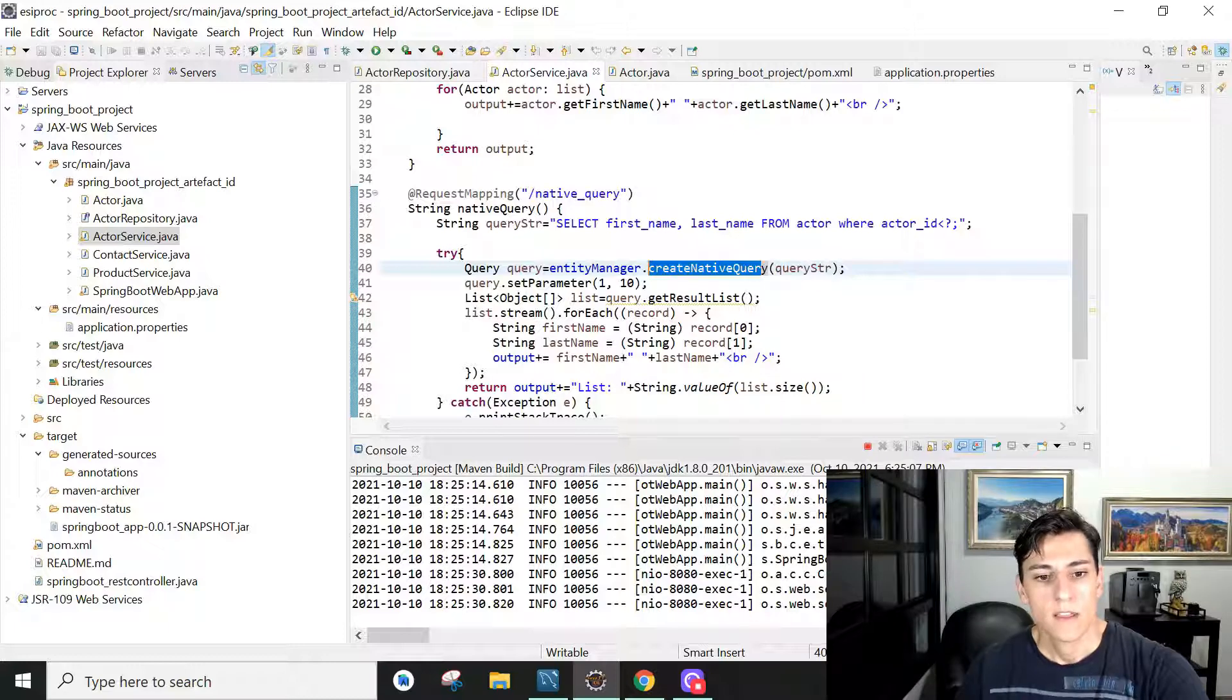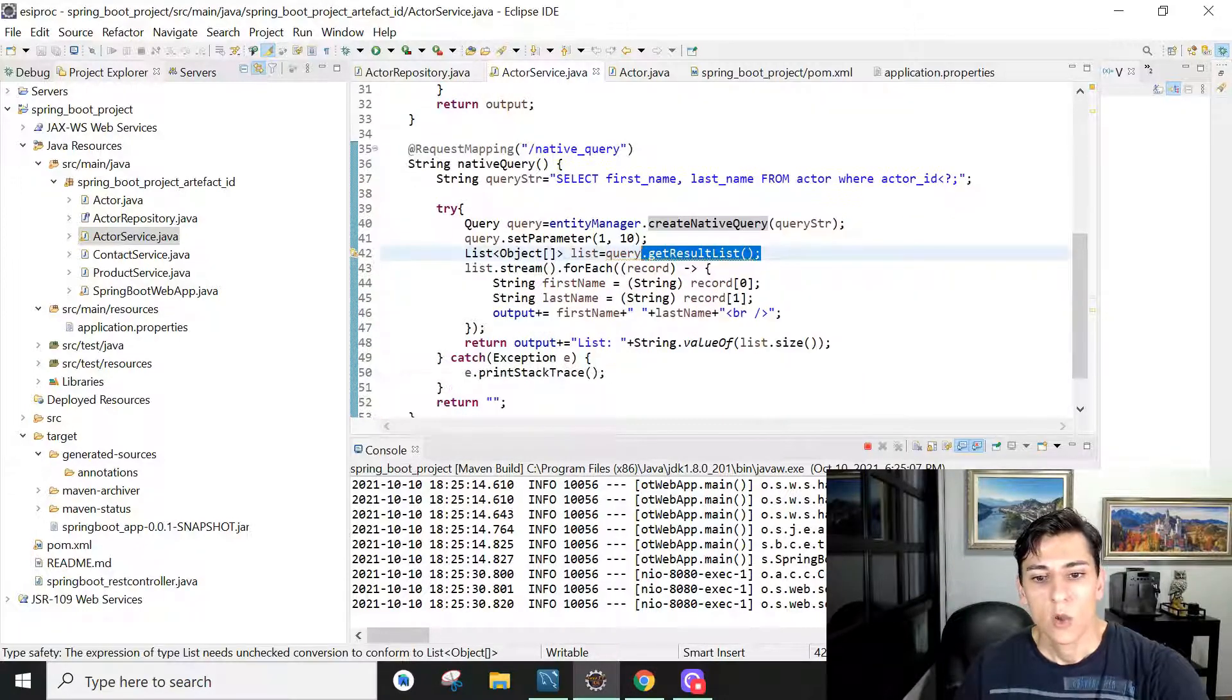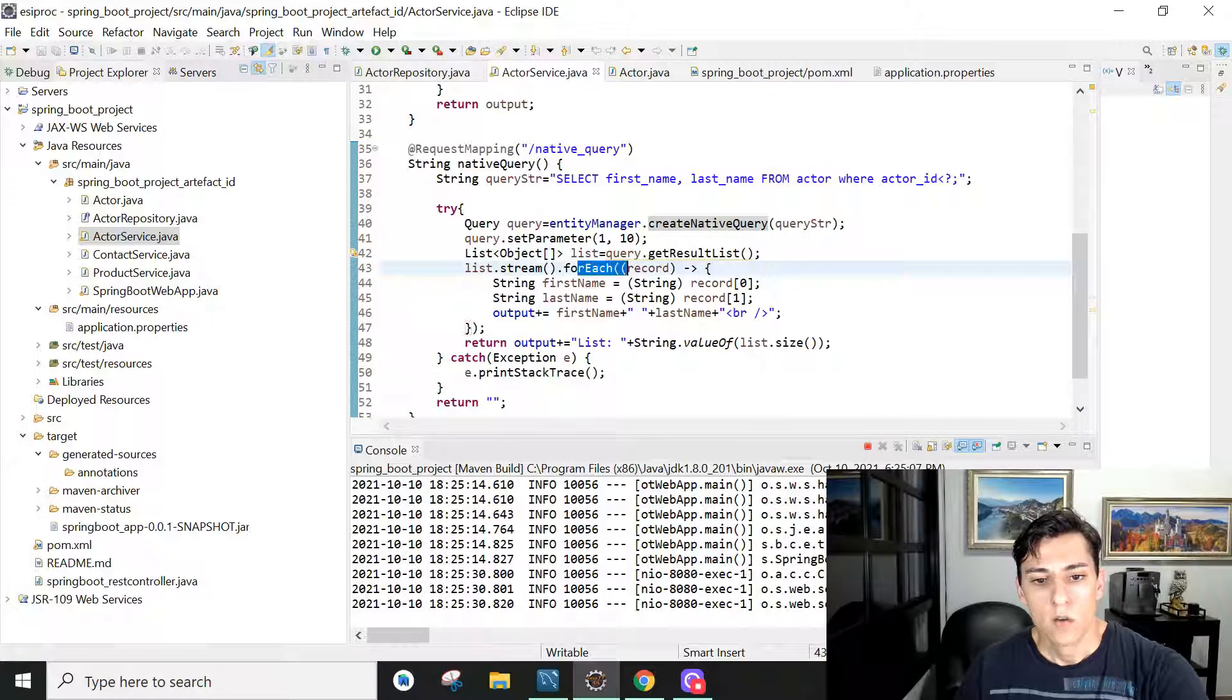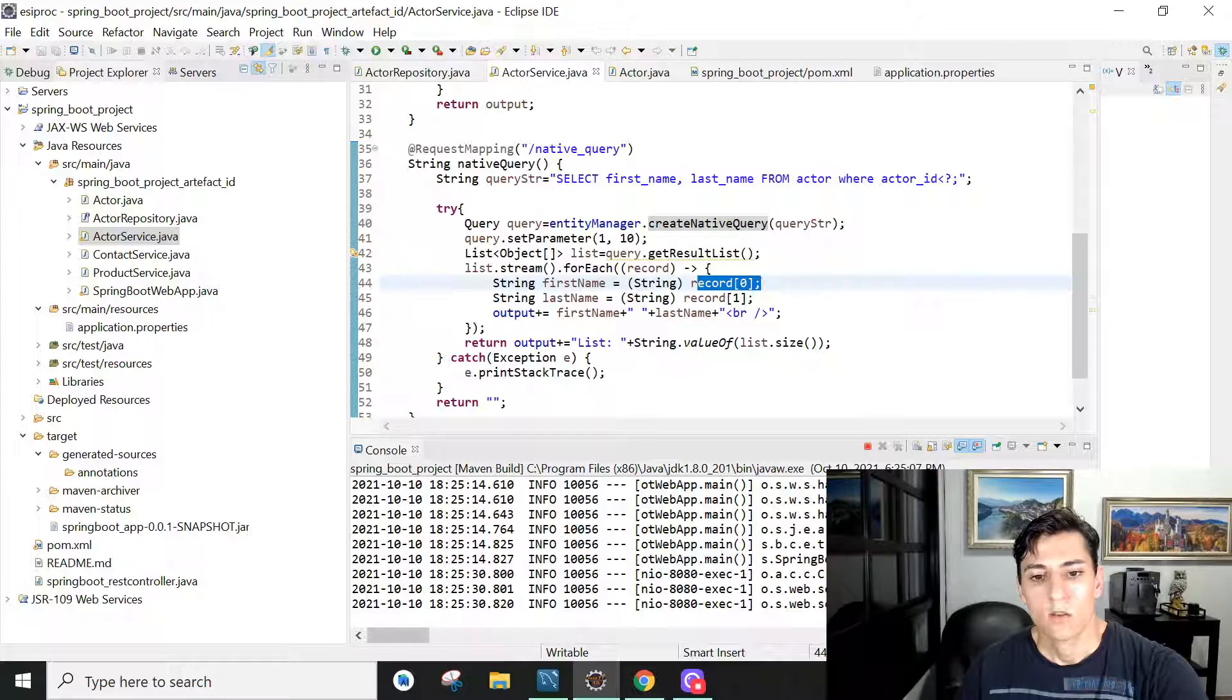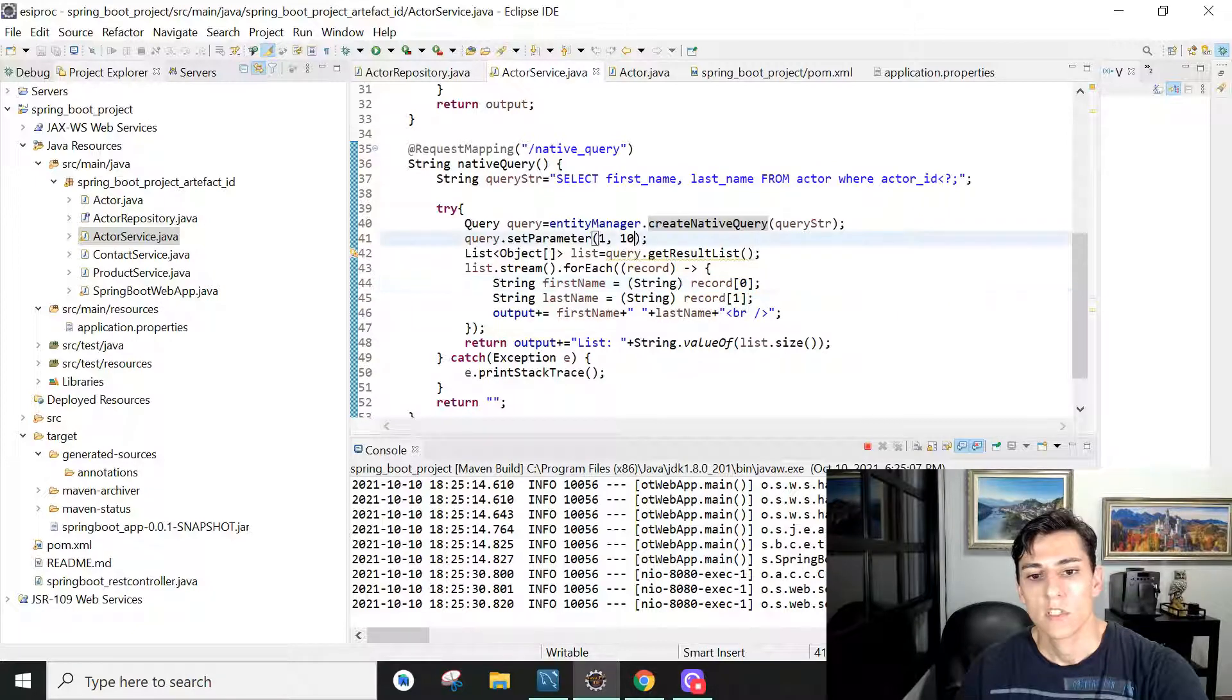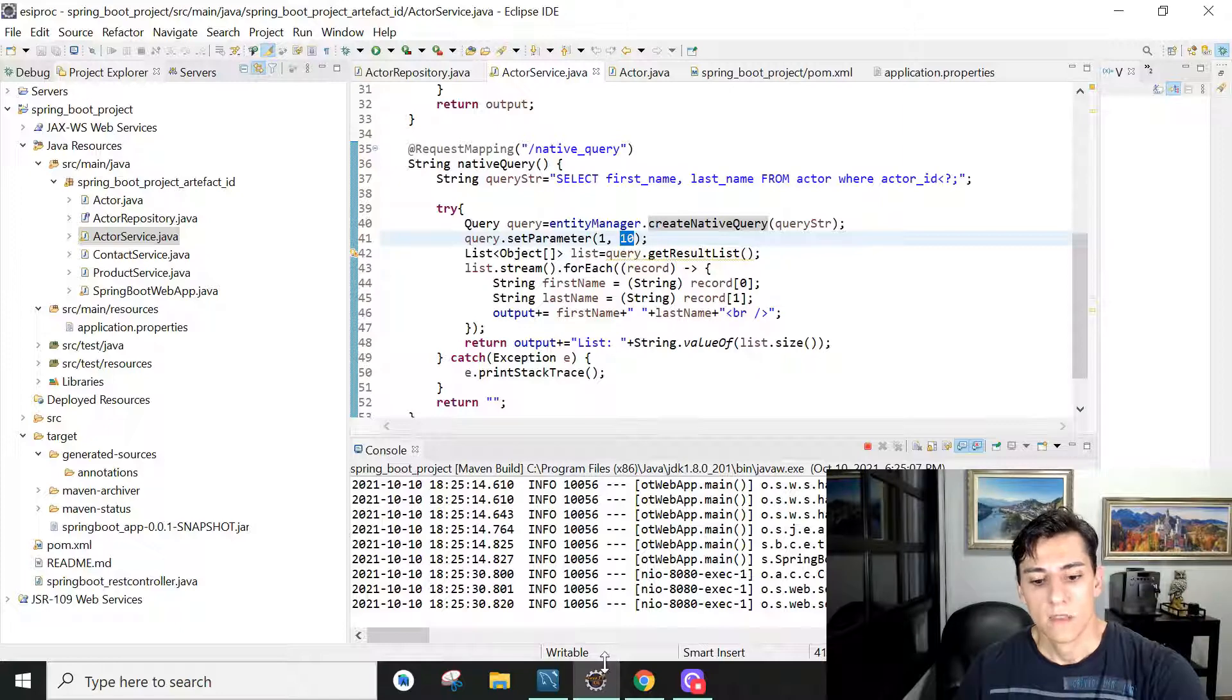Then we can execute this query using the native query method and then we can get the result as a list and then we can loop through our records and through our columns of our retrieved entries. When we're executing to filter just those with the actor ID with values less than 10.